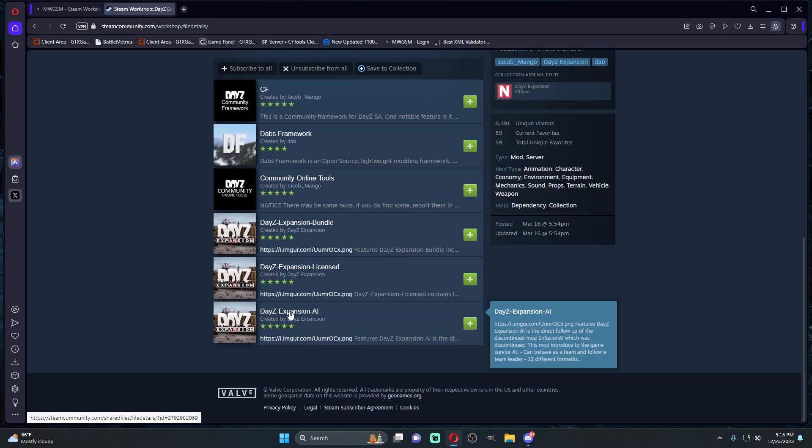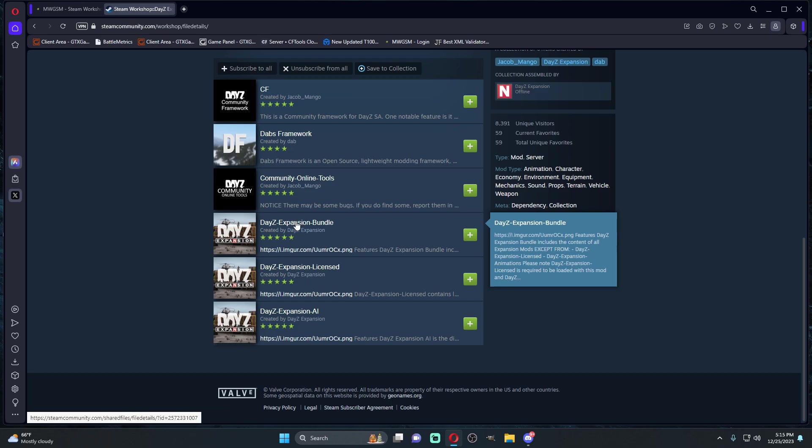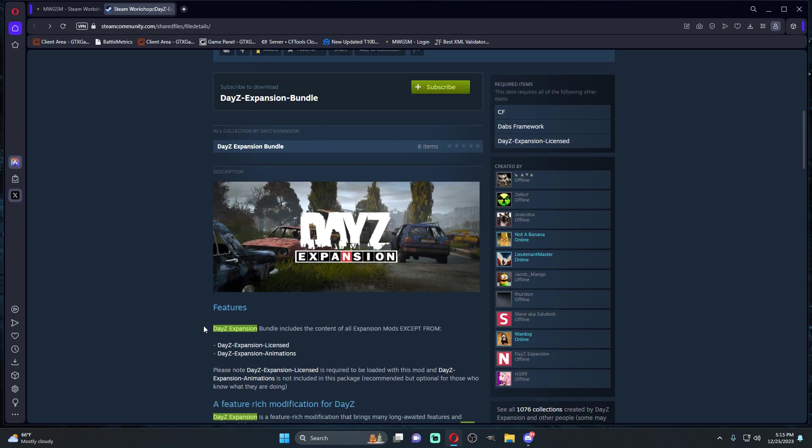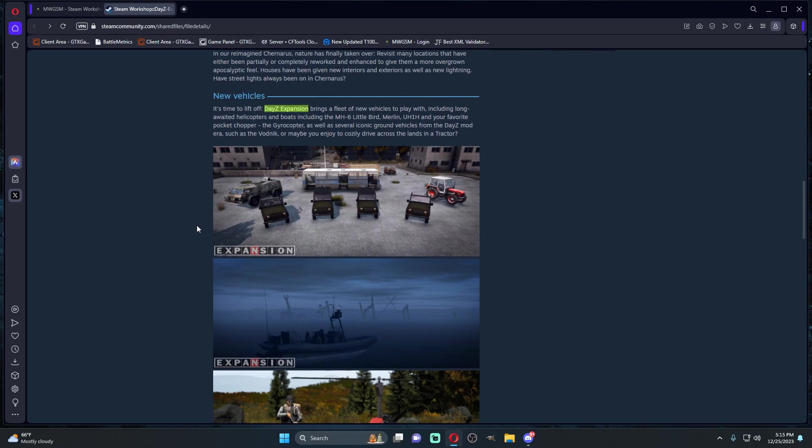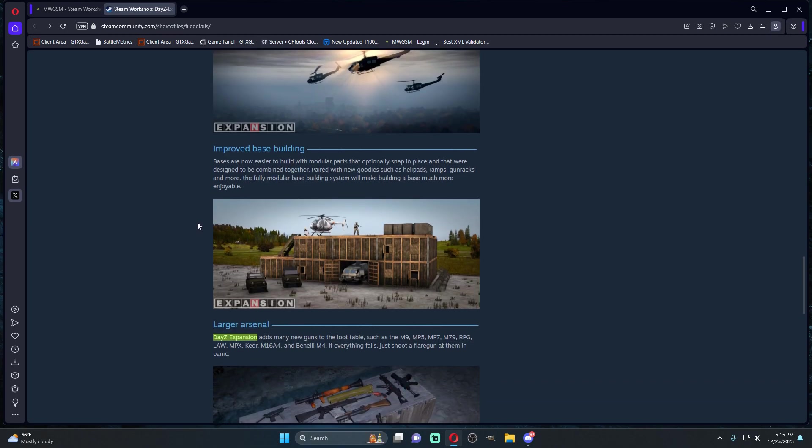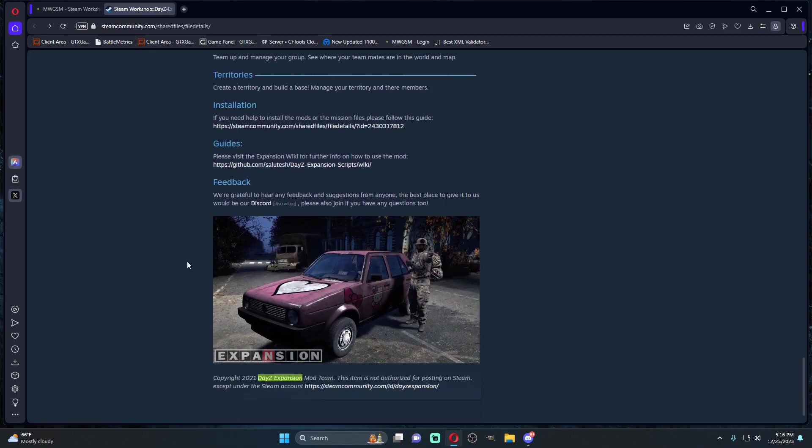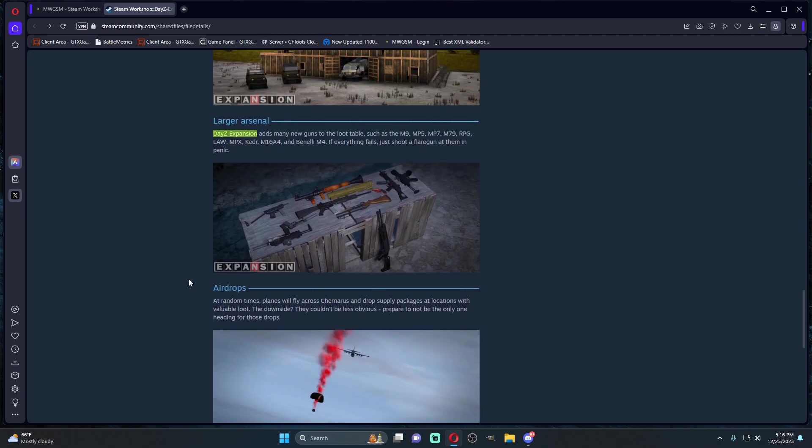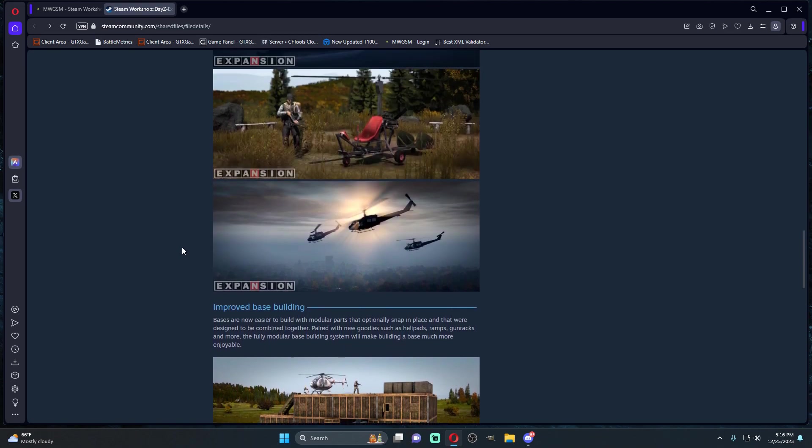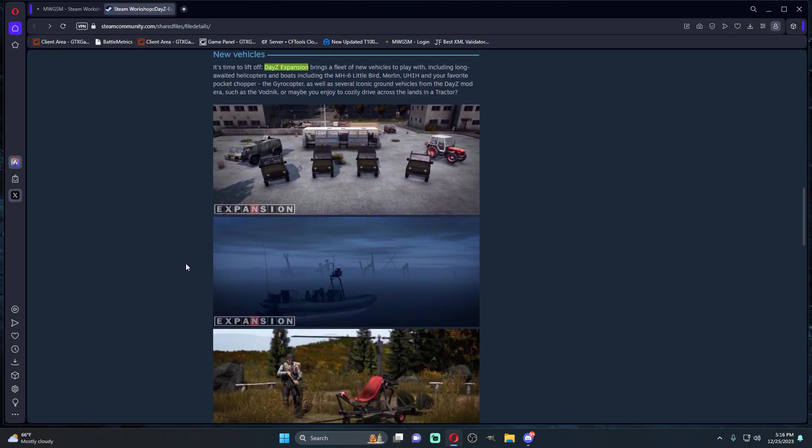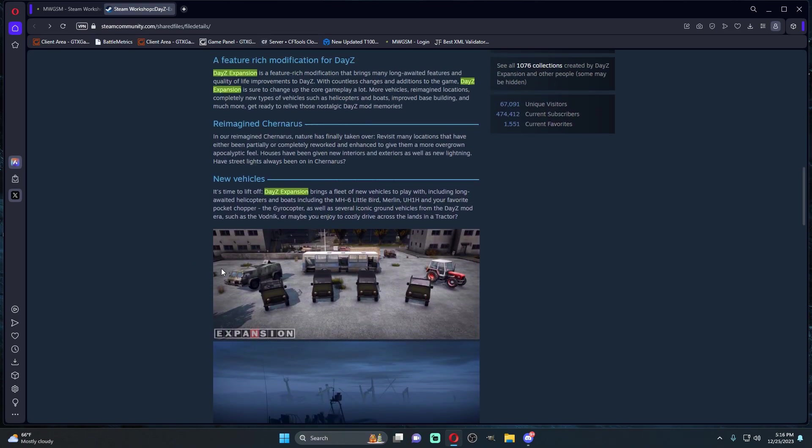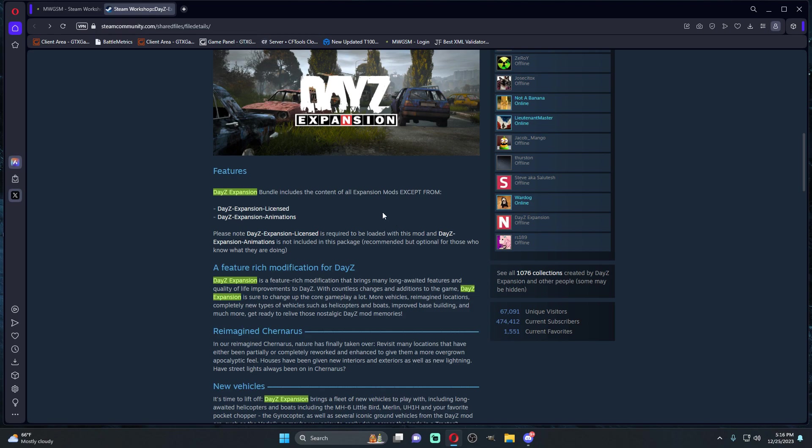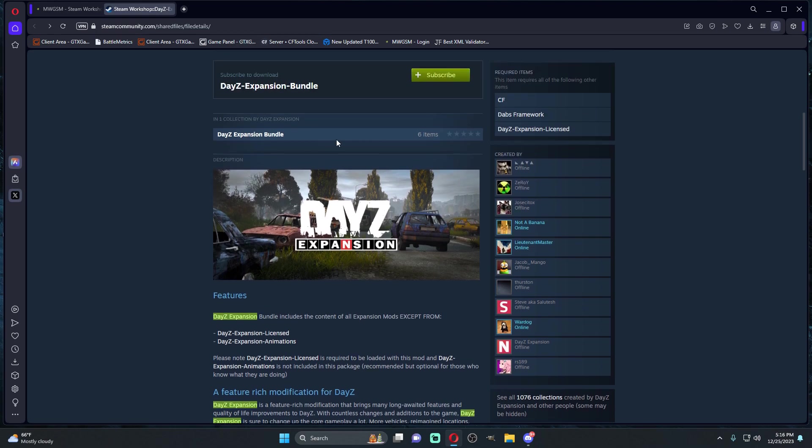The bundle basically has everything: groups, parties, territories, the airdrops, the weapons, the base building, the vehicles, the reimagined Chernarus. It has the updated or added assets, all of that kind of stuff.